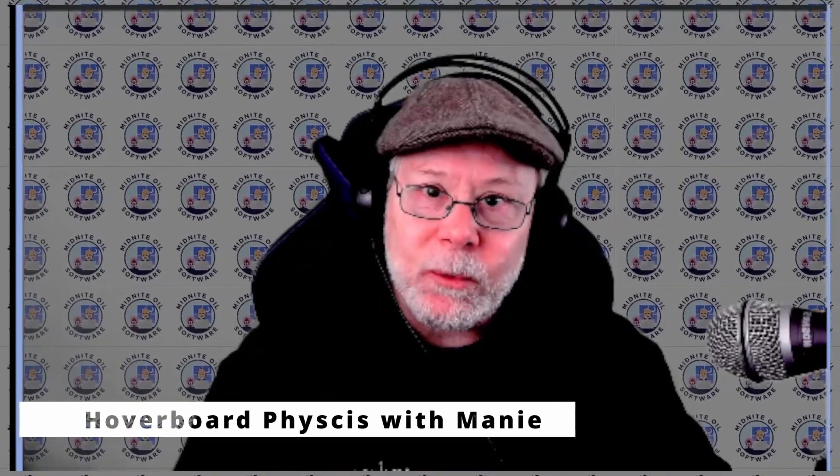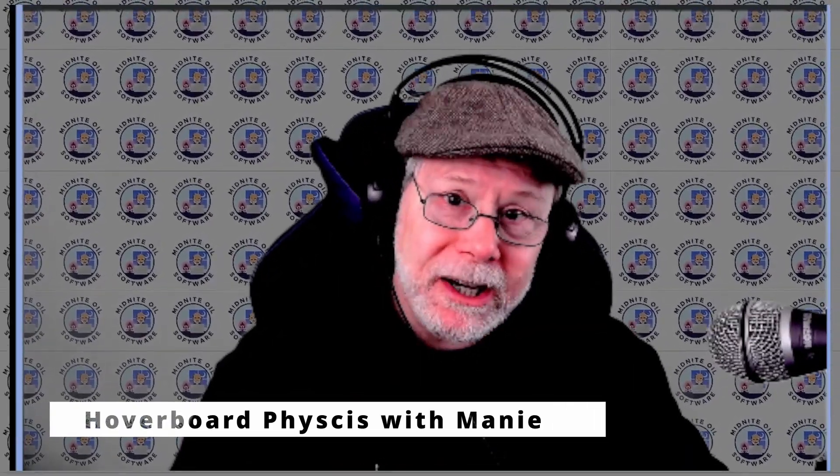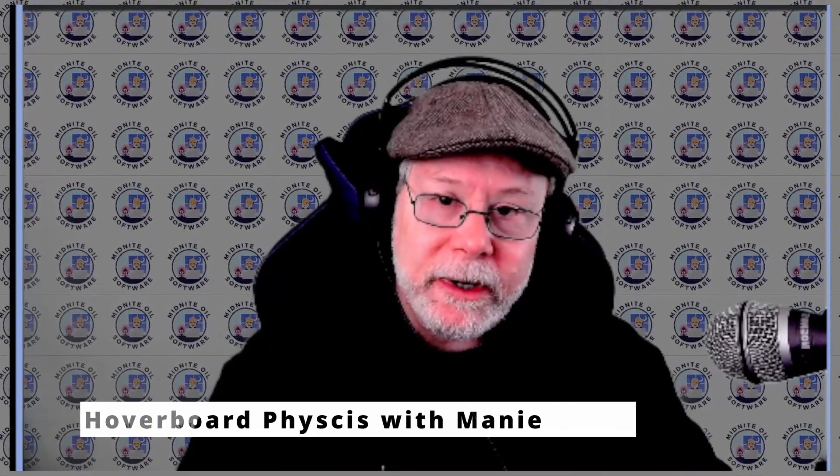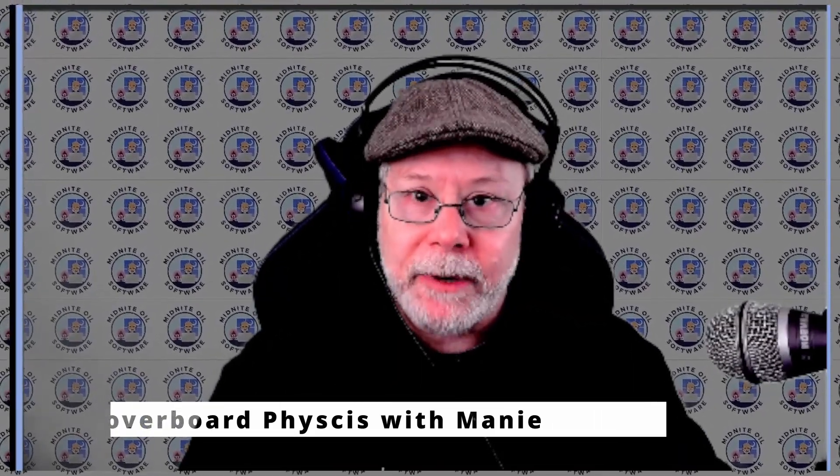Hello, I'm Greg and welcome to Midnight Oil Software where I talk about Unity game development. Today we're going to be talking about hoverboard physics, and today is a special episode because I actually have a guest on my show.